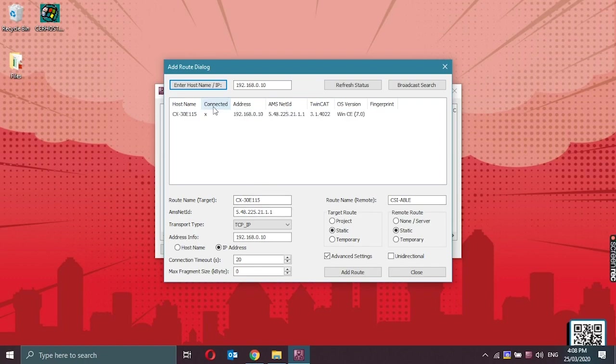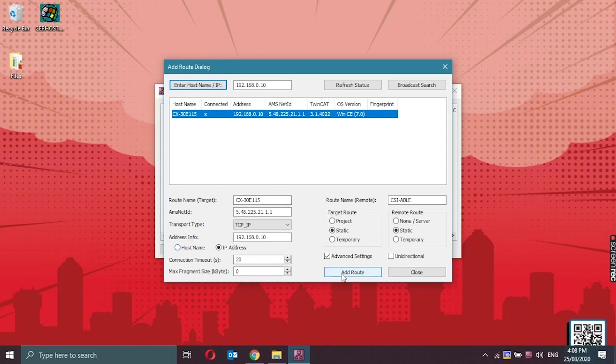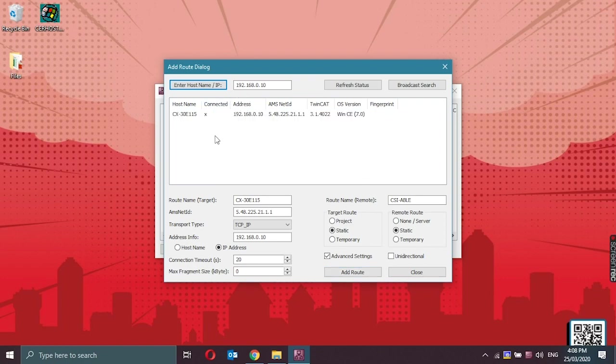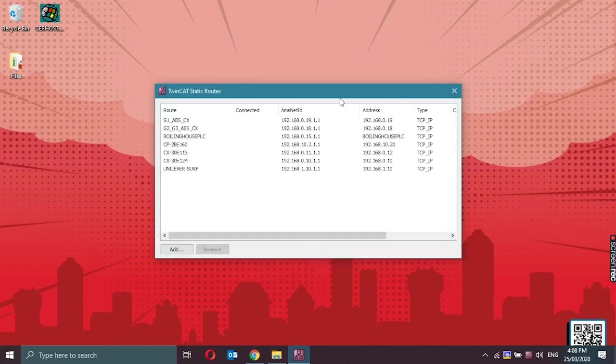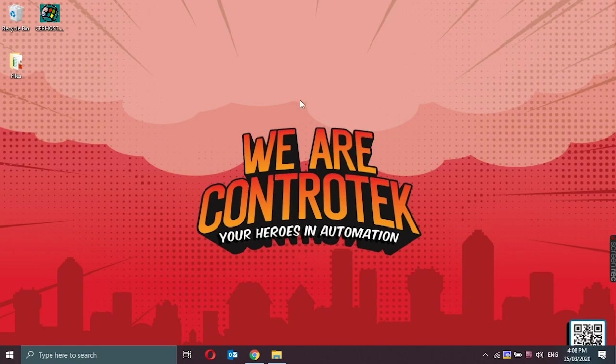The X symbol indicates that the CX is already connected with this programming laptop. If not, just click on IP address and add it to its route. When it's connected, just close the window. And now we have already established a remote connection and already added the route of the controller.